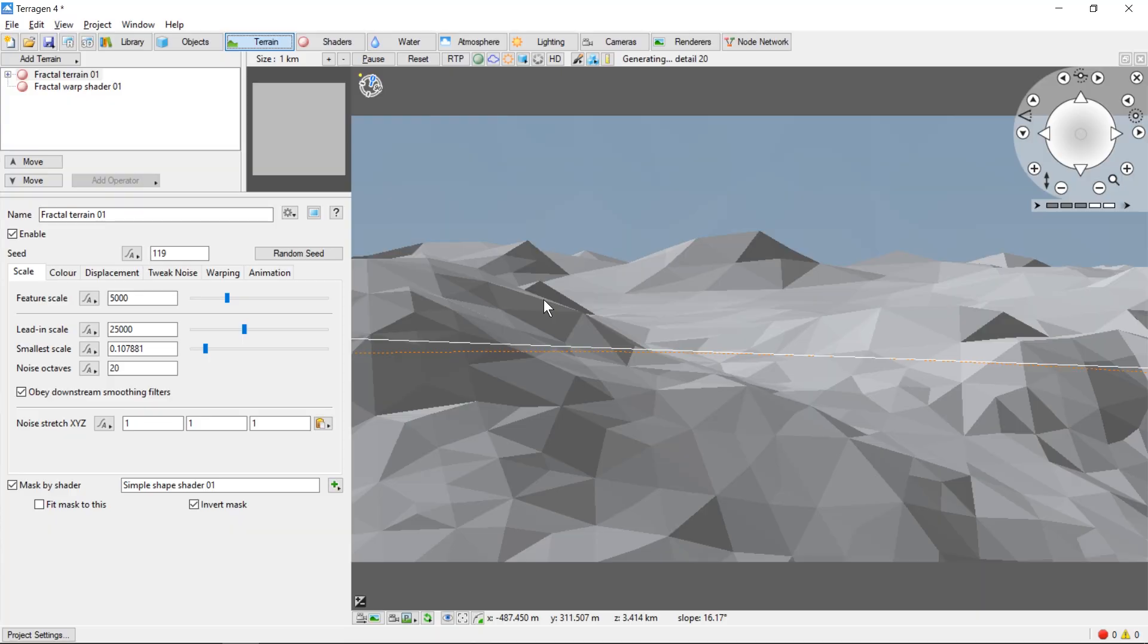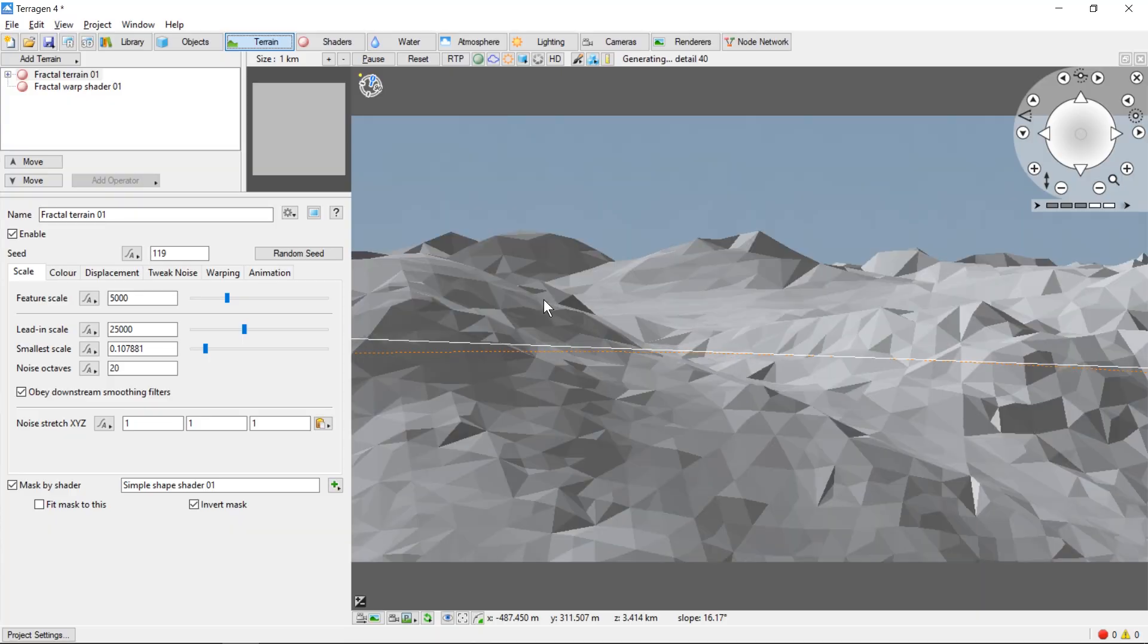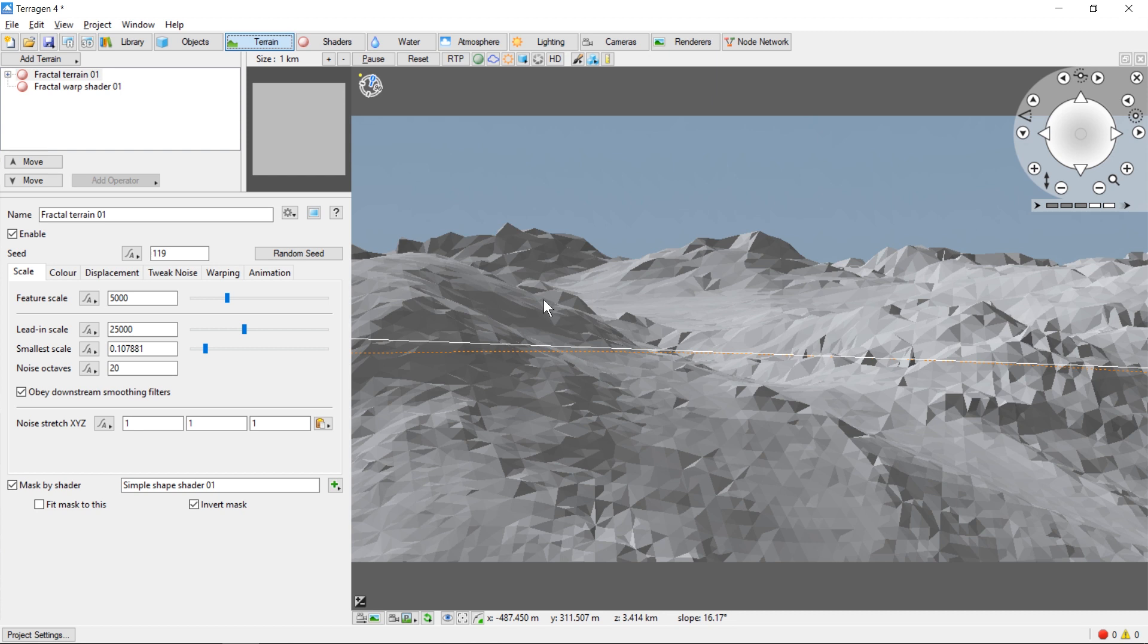Hey, this is TerraTootz with a quick tutorial on rendering an image in TerraGen4. Now that we have our camera positioned where we want it, the next step is to render an image of our scene.